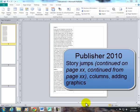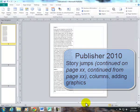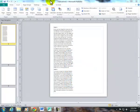Working with Publisher 2010 to talk about a couple of things here: columns, story jumps, and adding graphics.